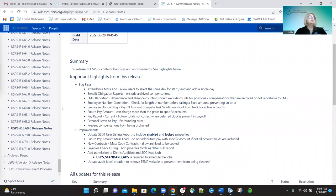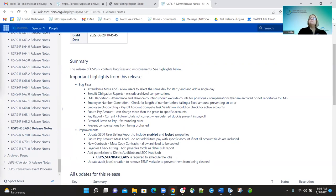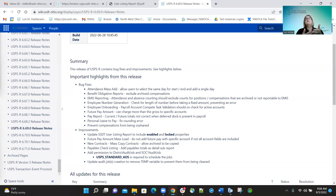The last fix on this release was to prevent compensation records from being orphaned. When a new contract record is created, a compensation is automatically created in the background. If a district created a new contract and then deleted it, the compensation record remained orphaned. Now we have fixed that — if you create a new contract and delete it, it deletes both the contract record and the compensation record that was auto-created with it.